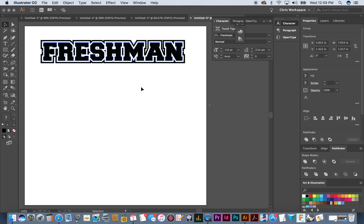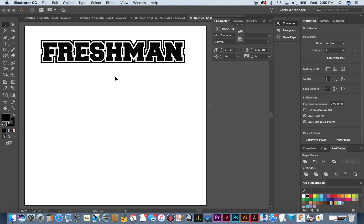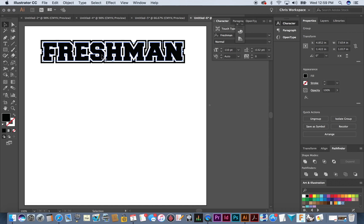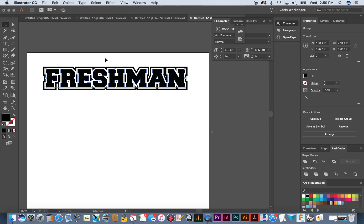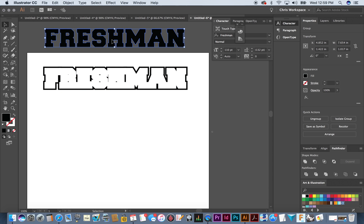Today we're going to distress that. Here's the problem: you're not dealing with just one set of outline text — you actually have three, and they're comprised of a lot of components, not just outline text. So what we've got to do is separate these components to make it work in a distressed look.